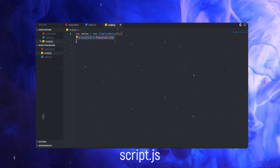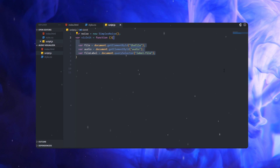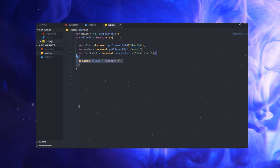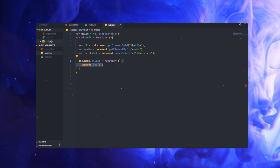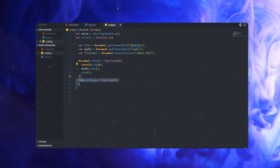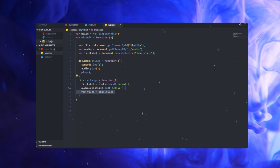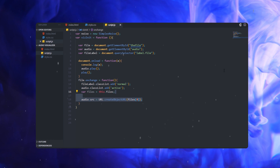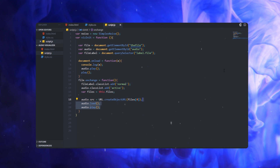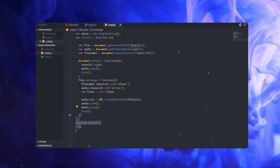Heading over to the JavaScript files — first let's create a noise variable and the init function, and let's add the audio file and the file label. We're going to create an onload function so that if a file is chosen, we're going to be playing the audio. Then let's add a file onchange handler so that if the audio is playing, we're going to be visualizing those audio effects.